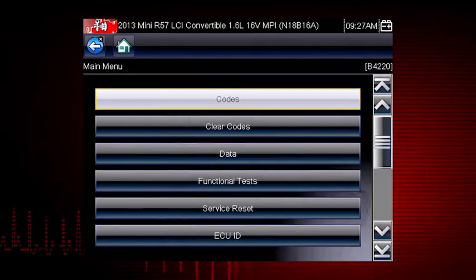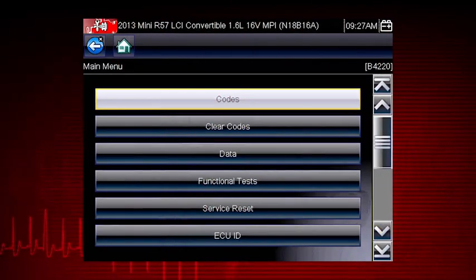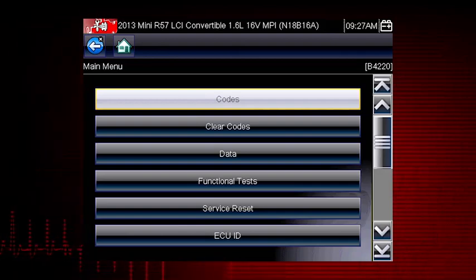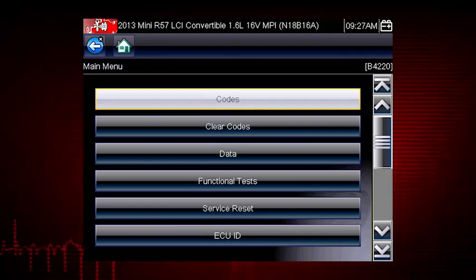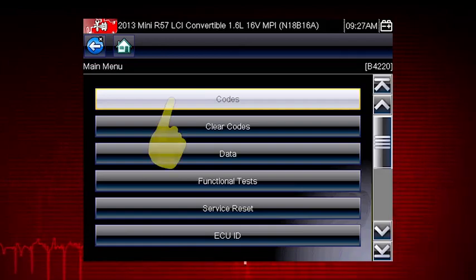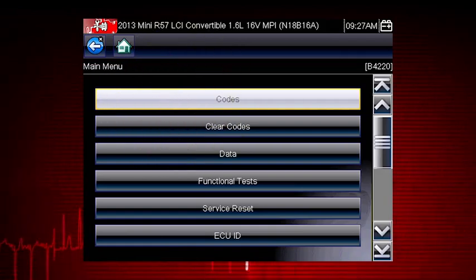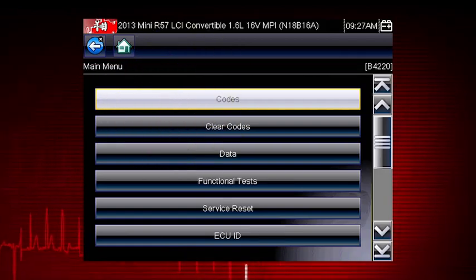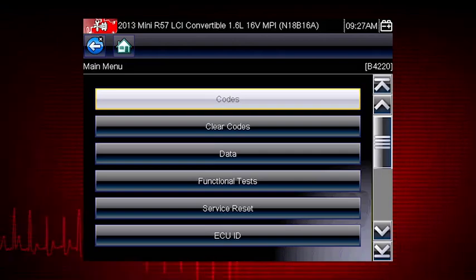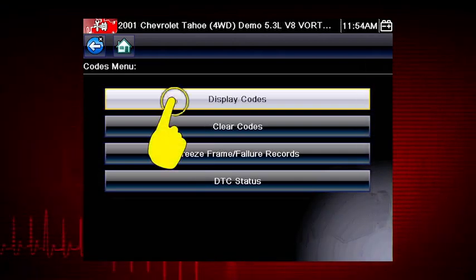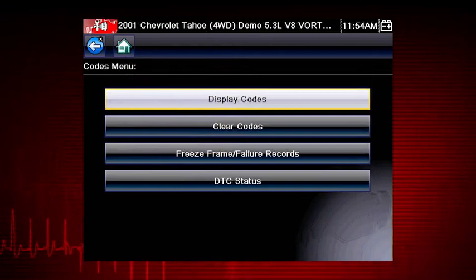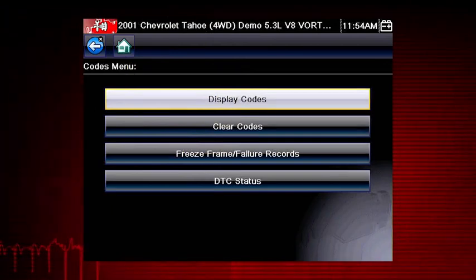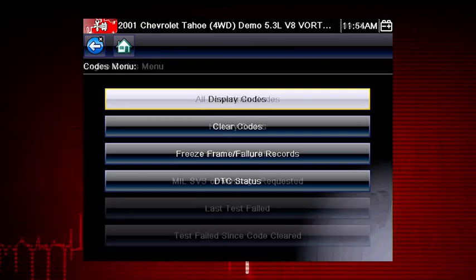When the check engine light is illuminated, the first thing we should do is check for codes. This will be the starting point on our diagnostic roadmap. Select the codes menu to access diagnostic trouble codes from the vehicle control module. Our first step is to display codes. This opens a list of diagnostic trouble codes or DTCs stored in the ECM.